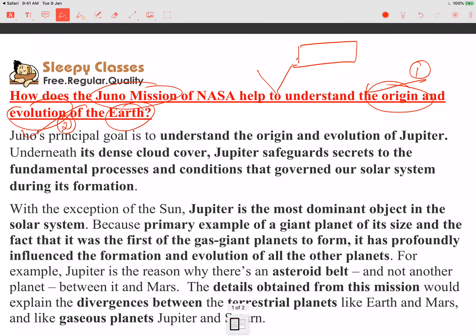How does Juno tell us about the origin and evolution of the Earth? First point is origin, second point is evolution — keep both contexts in mind. There are two ways to approach this question: either go to Juno's website to understand what is happening, or you should know about the solar system — terrestrial planets, gas planets, and the three theories of the solar system: Nebula theory, Big Bang theory, the asteroid belt, and planetary formation.